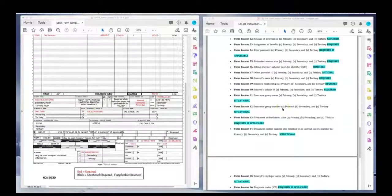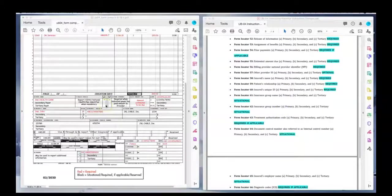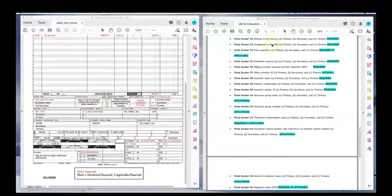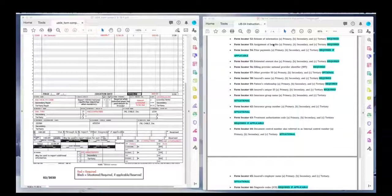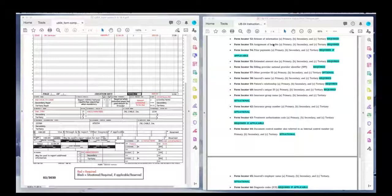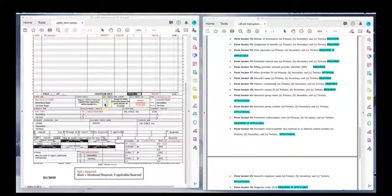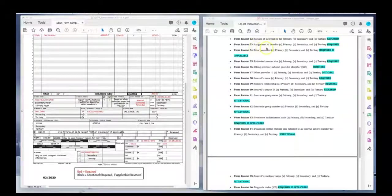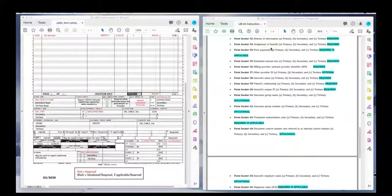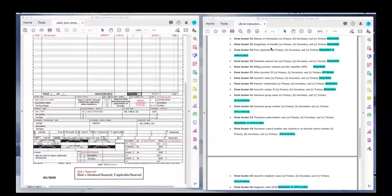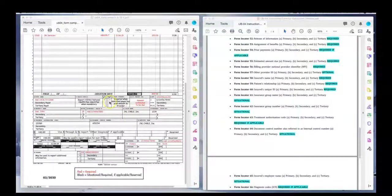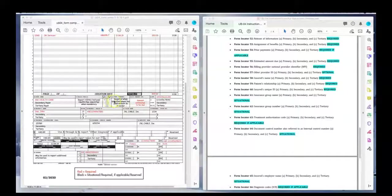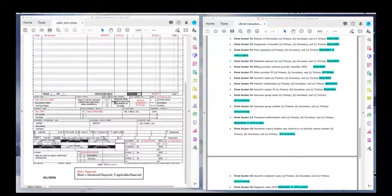Form locator 52 is the release of information. It's asking you, did you get permission from the patient to bill charges to their insurance company? And if that is the case, you will put yes. 53 is assignment of benefits. If your provider accepts Medicaid or Medicare assignments, you will put Y for yes.